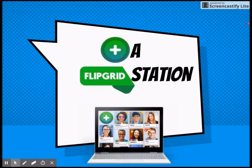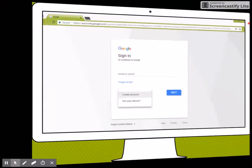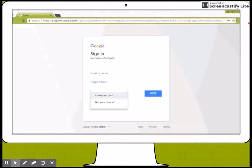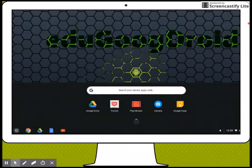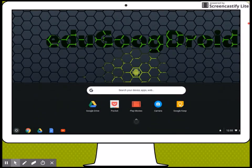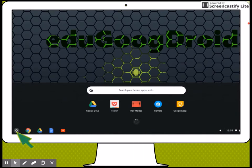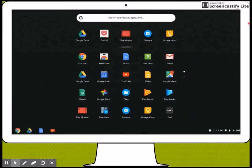Here's how to create a Flipgrid station. First, you will need to create a dummy Gmail account on a Chromebook. Sign in to that dummy Gmail account and click on the search button. Afterwards, click more and open the web store.